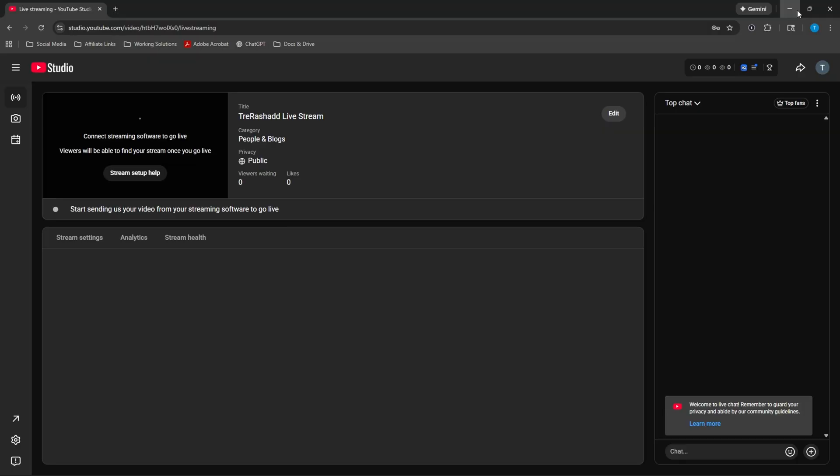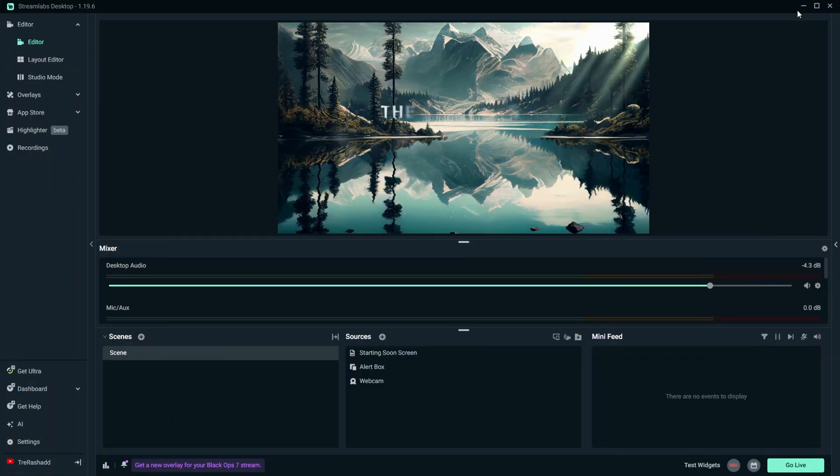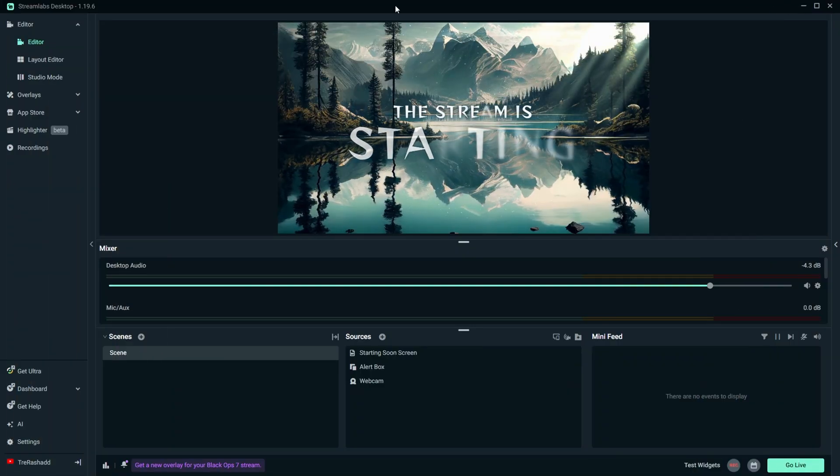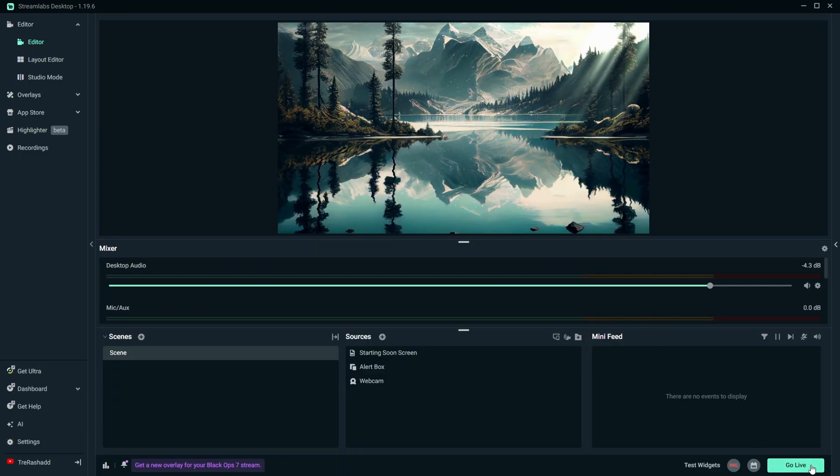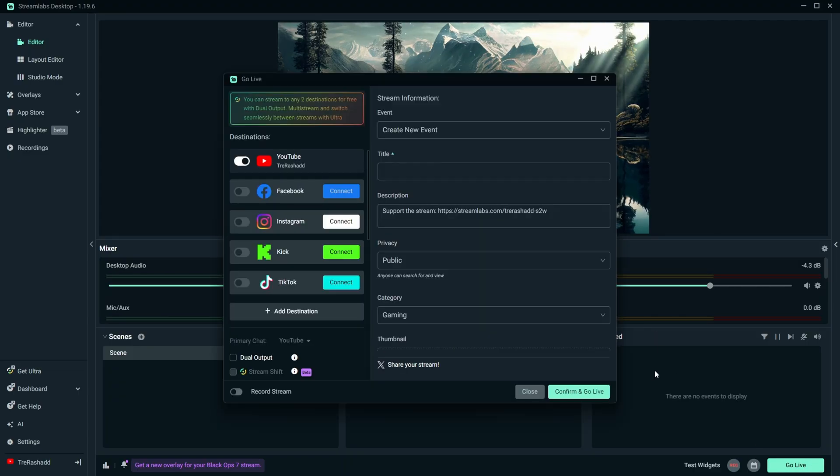And so once all this is said and done, you are now officially ready to go live. The only thing you have to do is just come back inside of Streamlabs and just click on the button that says go live.